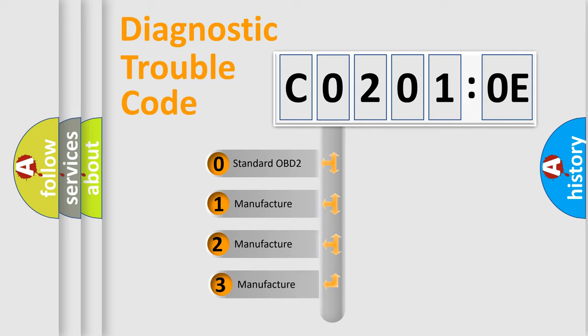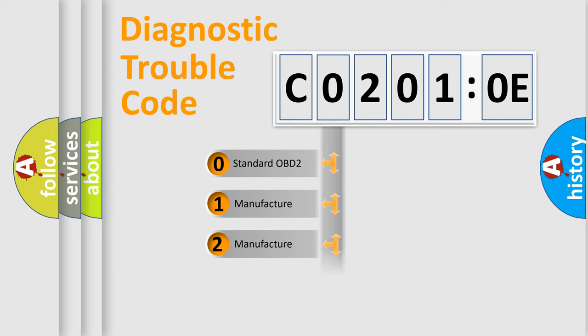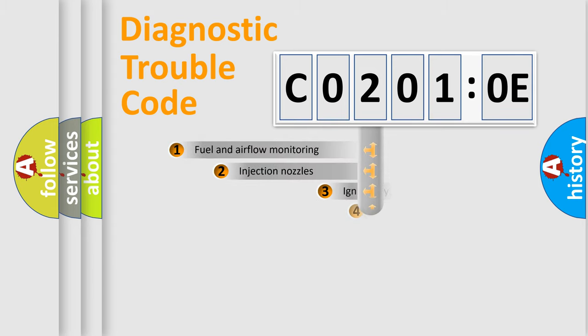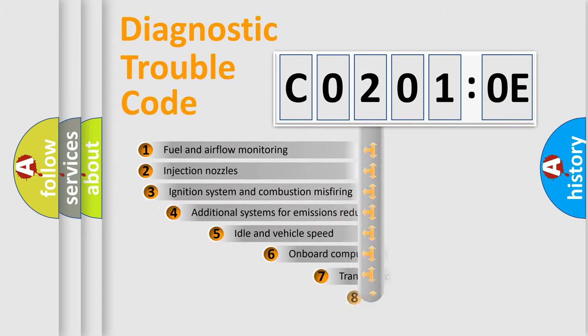If the second character is expressed as zero, it is a standardized error. In the case of numbers 1, 2, 3, it is a more prestigious expression of the car-specific error.